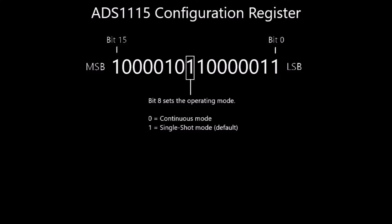Bit 8 sets the operating mode. In continuous mode, the ADC will complete a conversion then repeat the cycle until it receives new instructions, is power cycled, or reset. In one-shot mode, the ADC will complete the conversion and then enter sleep mode, powering down until the device receives new instructions. This configuration is perfect for battery operation because power is only consumed during a conversion. The ADC can still communicate in this state and draws very little current.